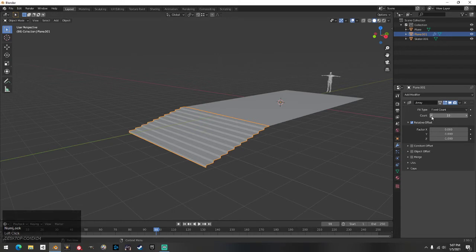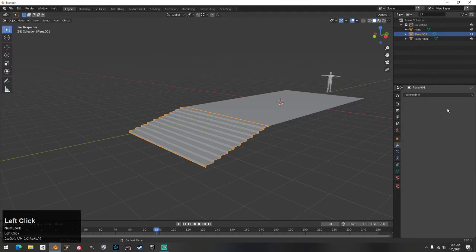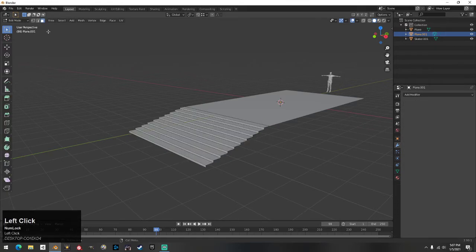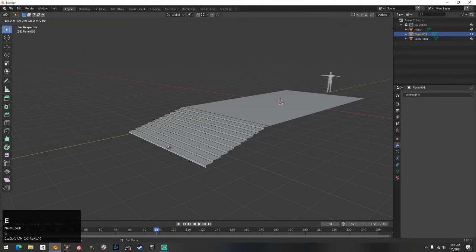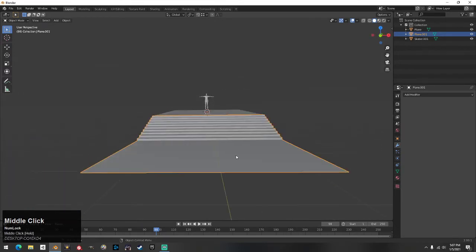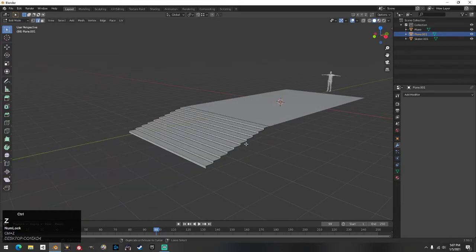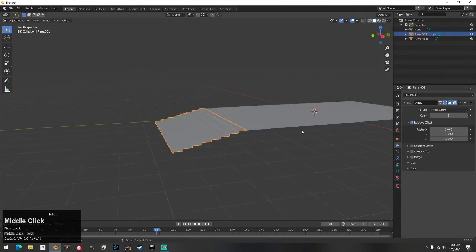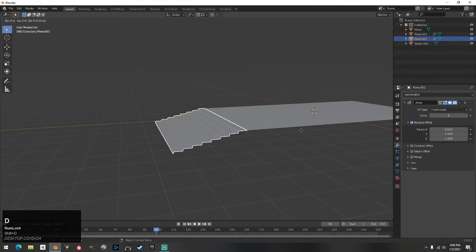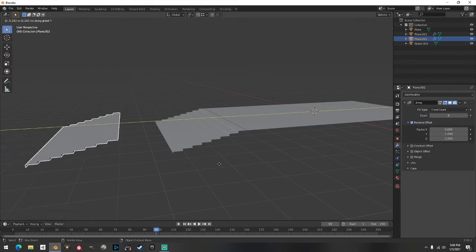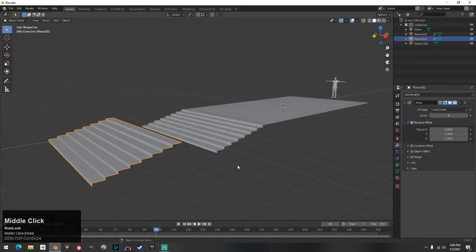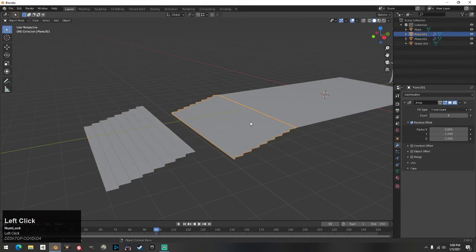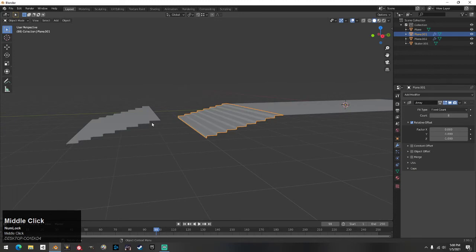Say you want to do a kink and a double set. Before applying the modifier, make the stair set you want for the first set, then hit Shift+D while it's selected and move it — hit Y to constrain — and move it over to get your other stair set. The reason you didn't apply it yet is so you're not locked into one count.